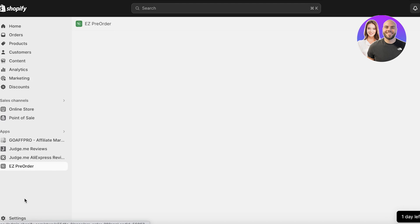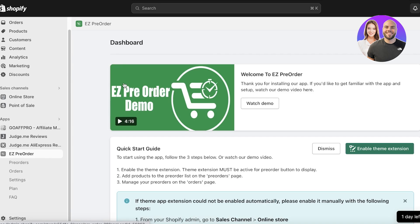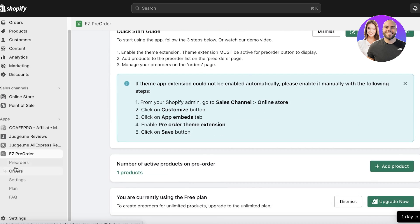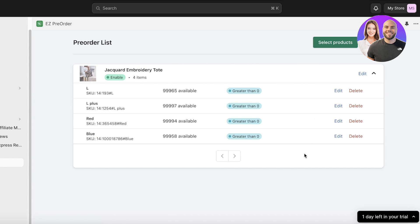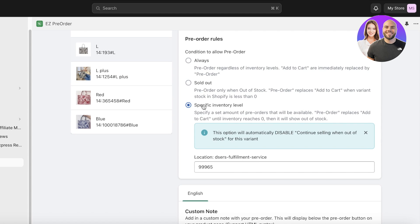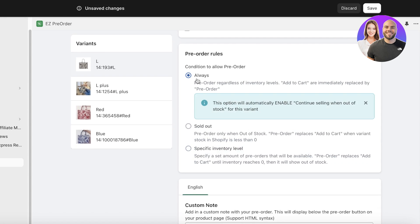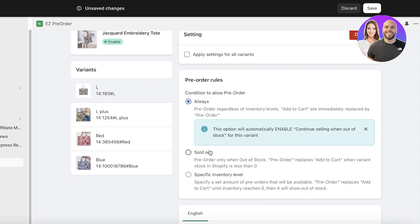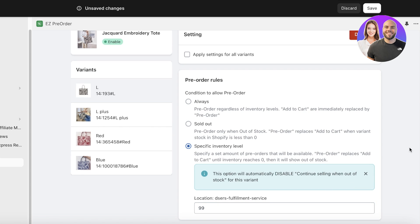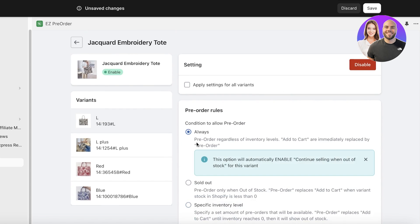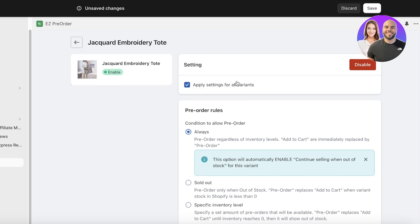Going back into Easy Pre-Order, there are some other settings you can enable. In the left toolbar under Easy Pre-Order, click on Pre-Orders. Open the item and click Edit. You'll see options including the specific inventory level, and 'Always Pre-Order' — which replaces the Add to Cart button with a Pre-Order button. You can also set it to show the pre-order button only when a product is sold out, or when inventory drops to a certain level, such as 99.